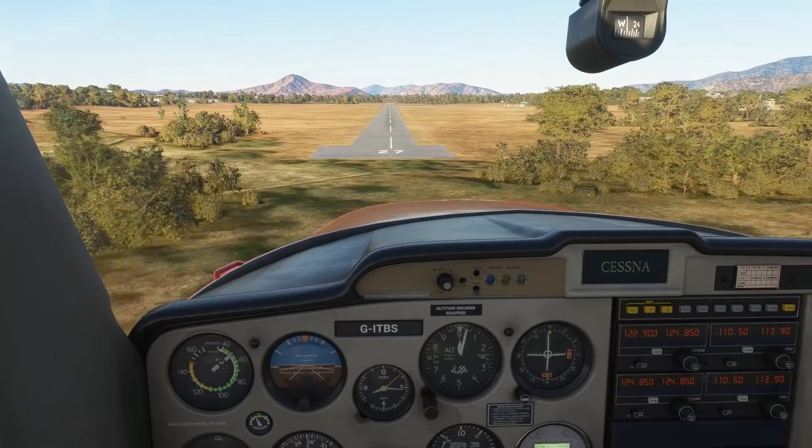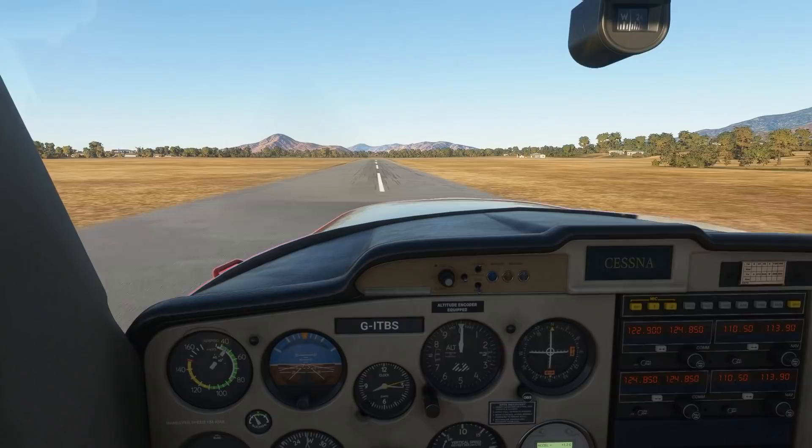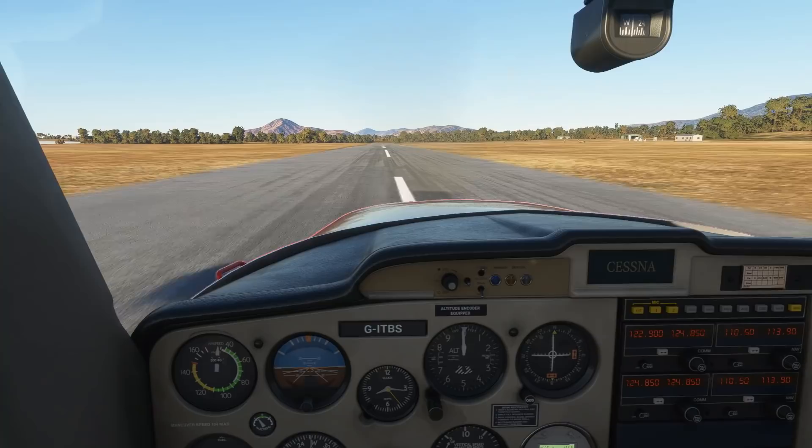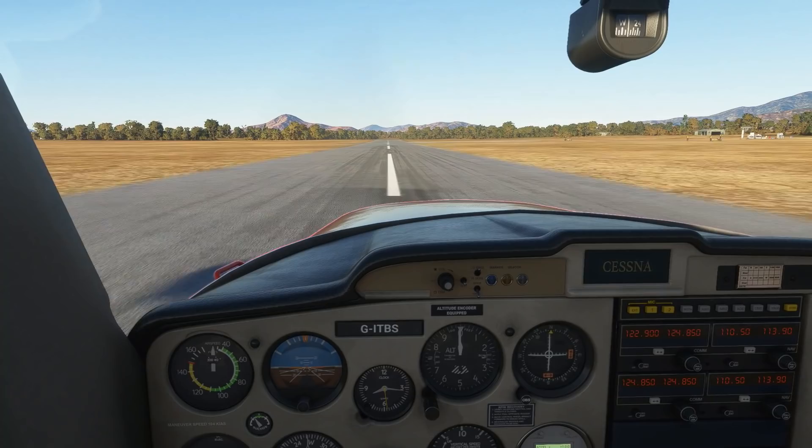Coming back off the throttle again, trying to keep the flare as smooth as we can. Flaring the aircraft, holding it off - a little bit jerky. A little bit to the left of the center line - there's touchdown! Using the triggers to act as the rudder, bringing the aircraft to a stop.